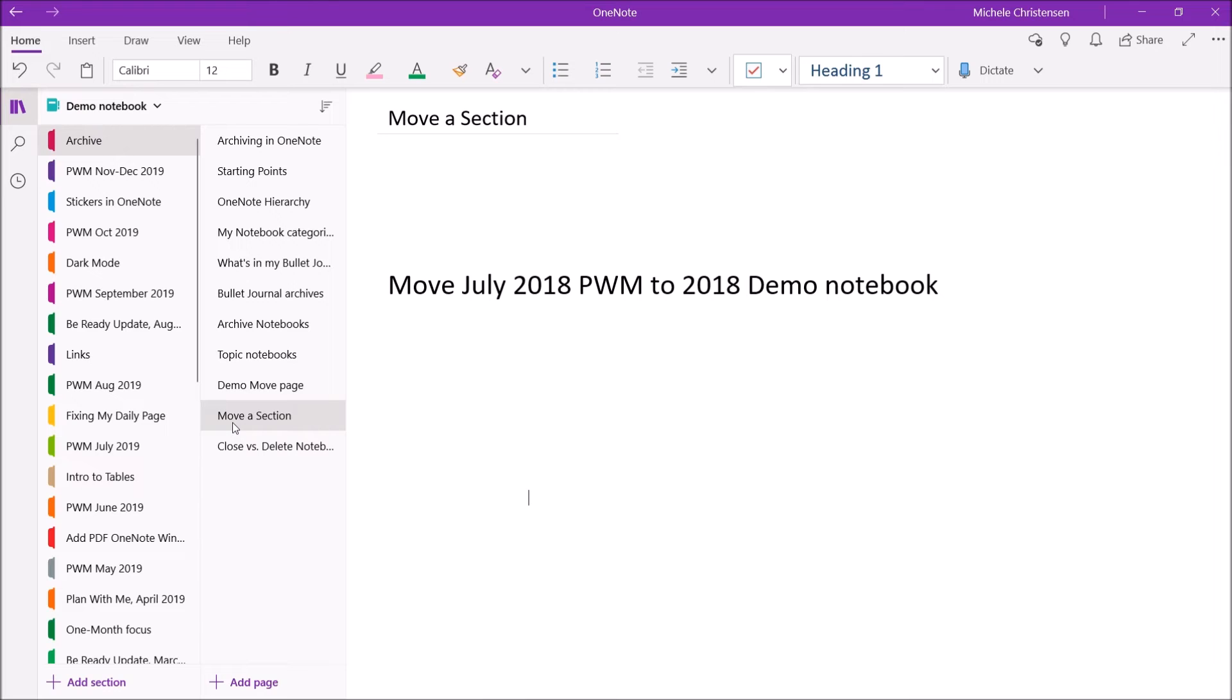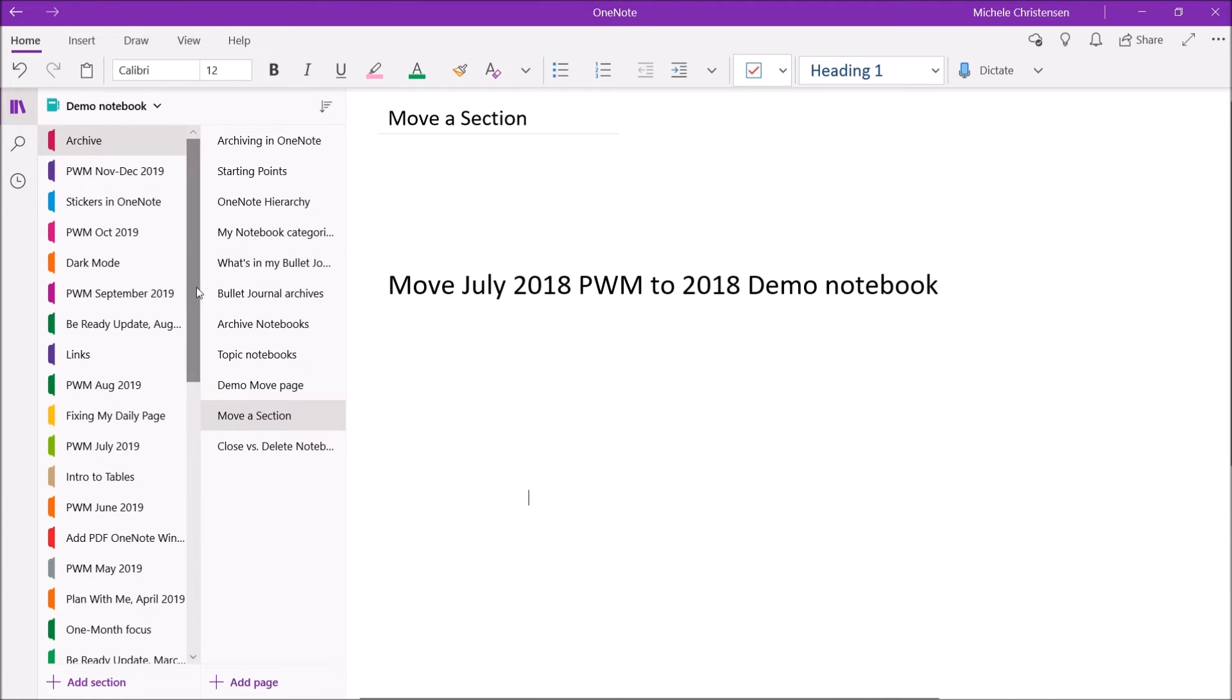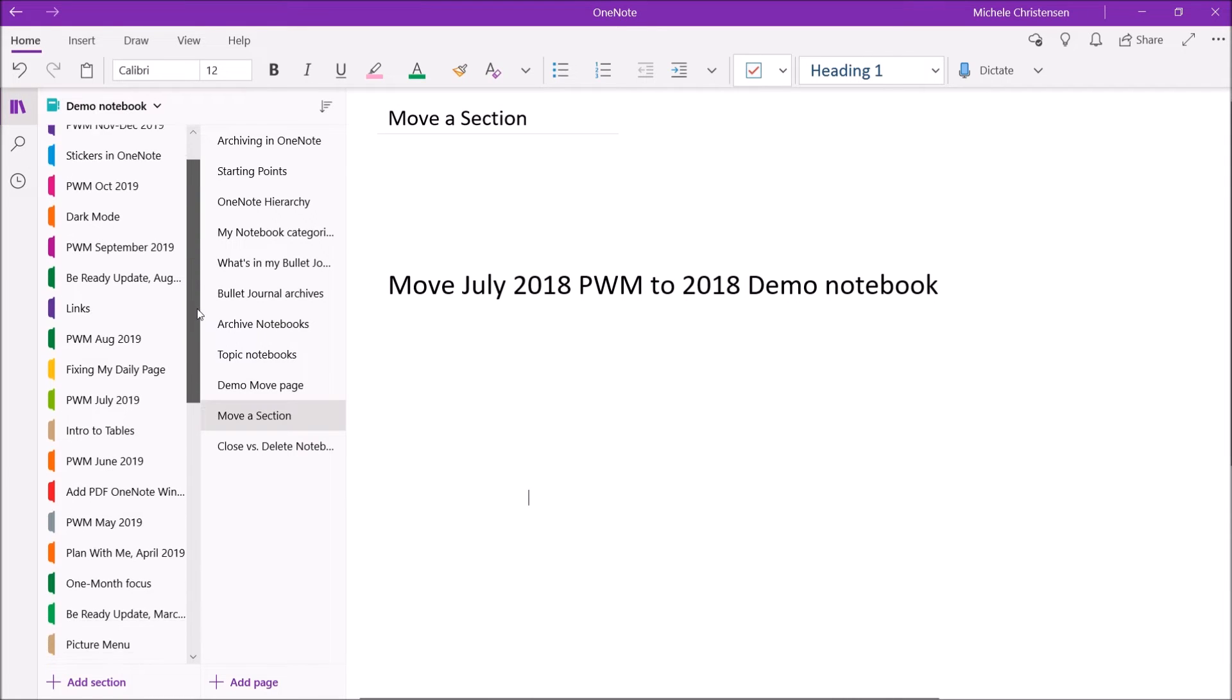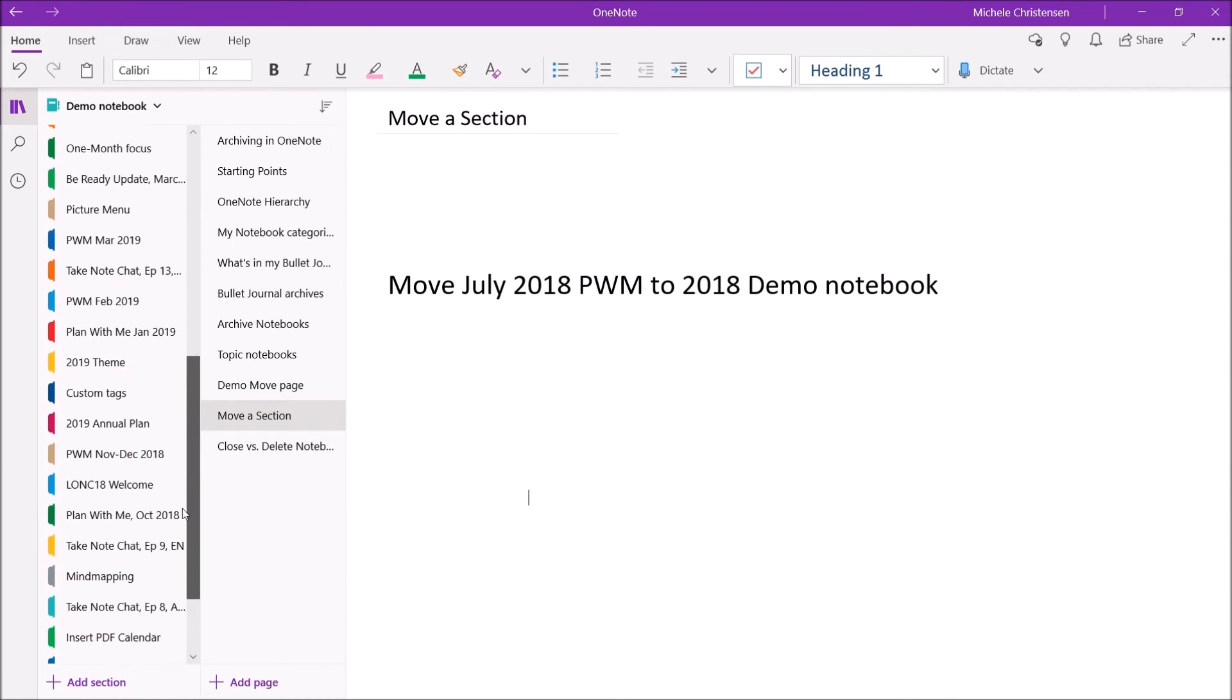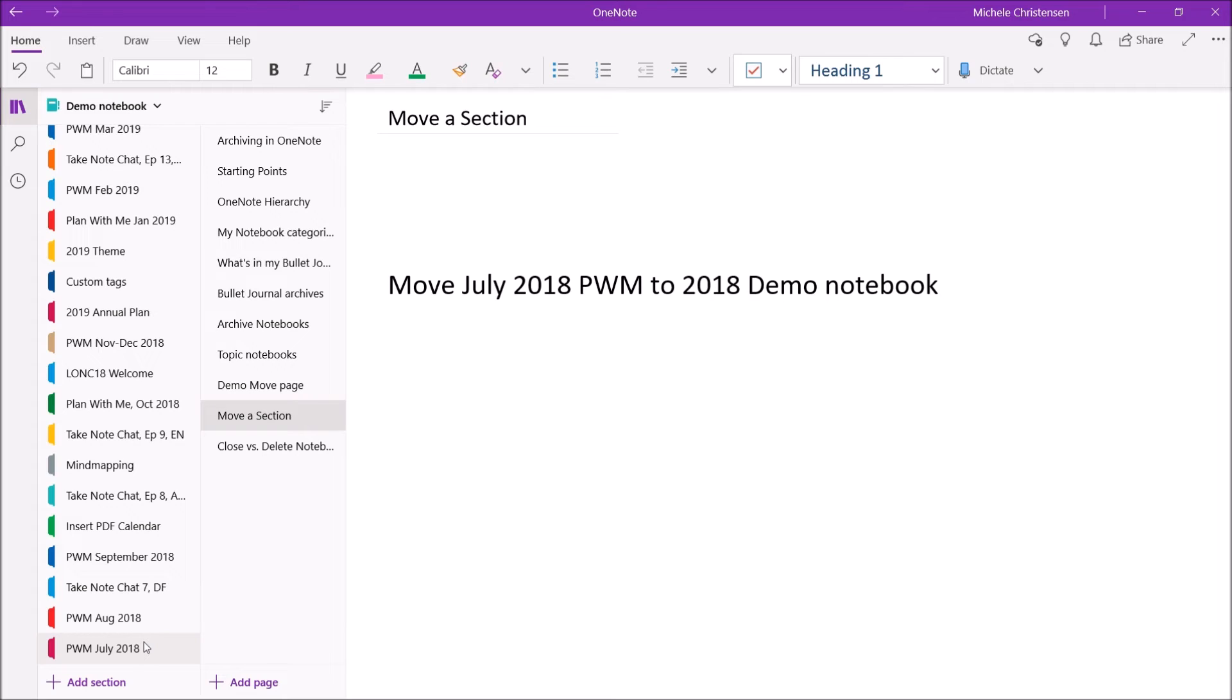And for this, I'm going to move my July 2018 Plan With Me, which is still in my demo notebook, into my 2018 demo notebook archive. And the reason I picked this one is I just wanted to show you that you don't need to be super strict with this. I just kind of move sections out of this notebook as it seems to get too crowded.